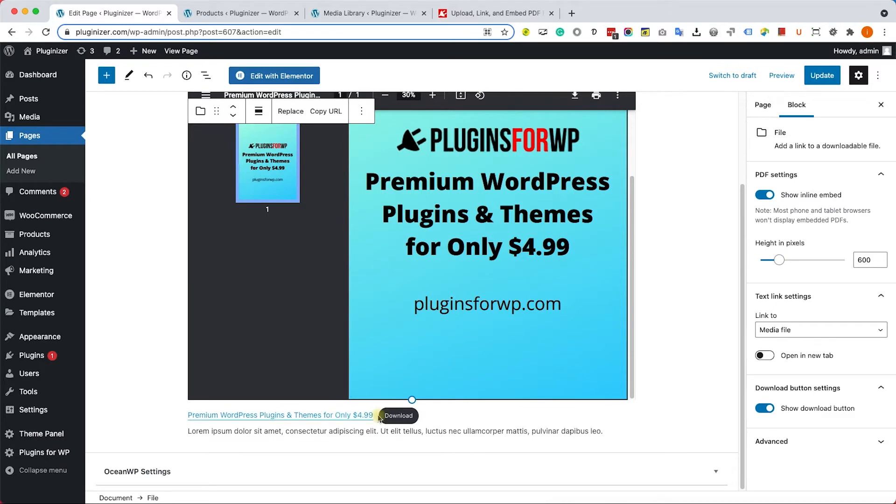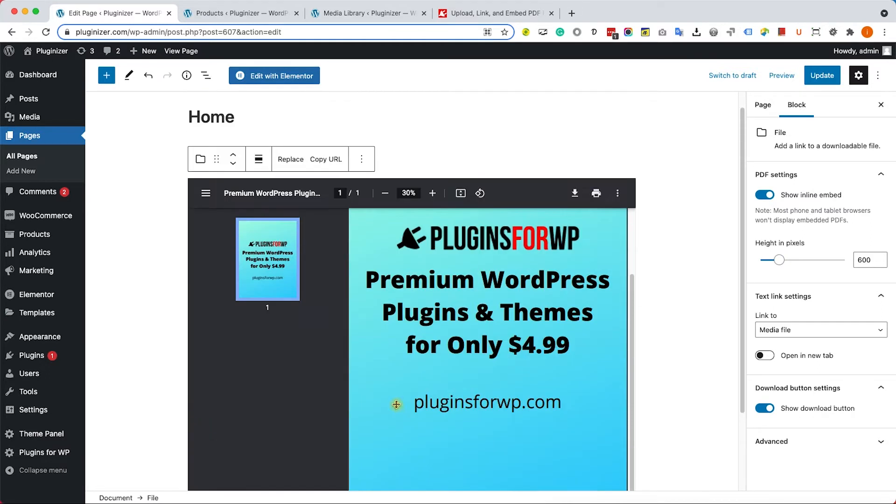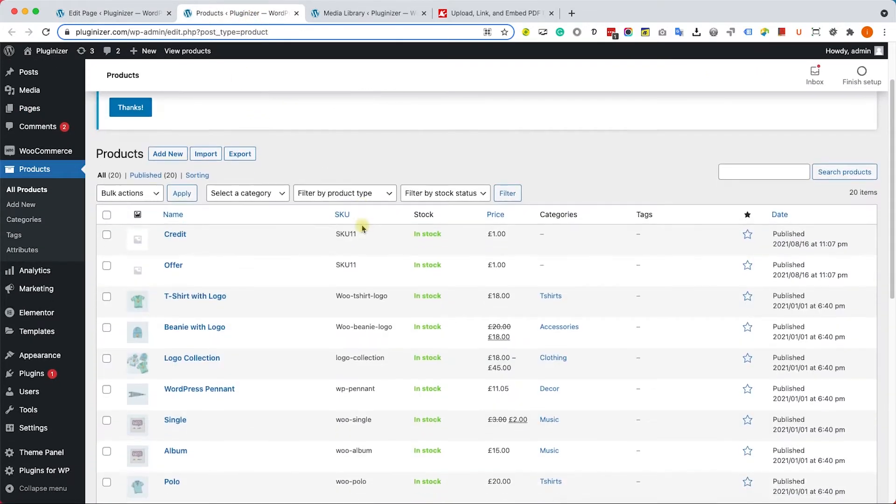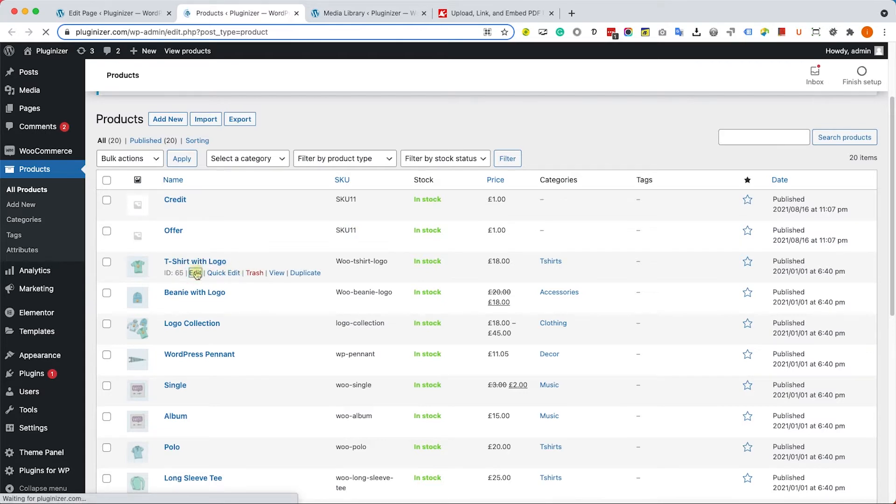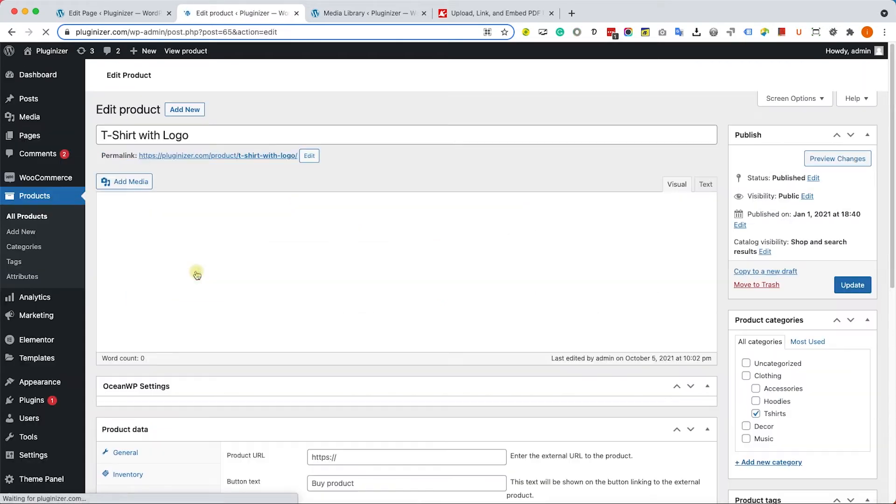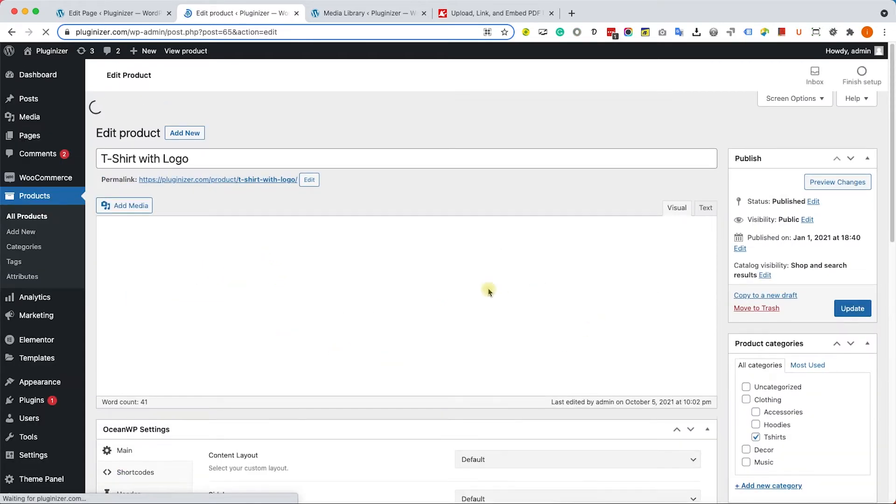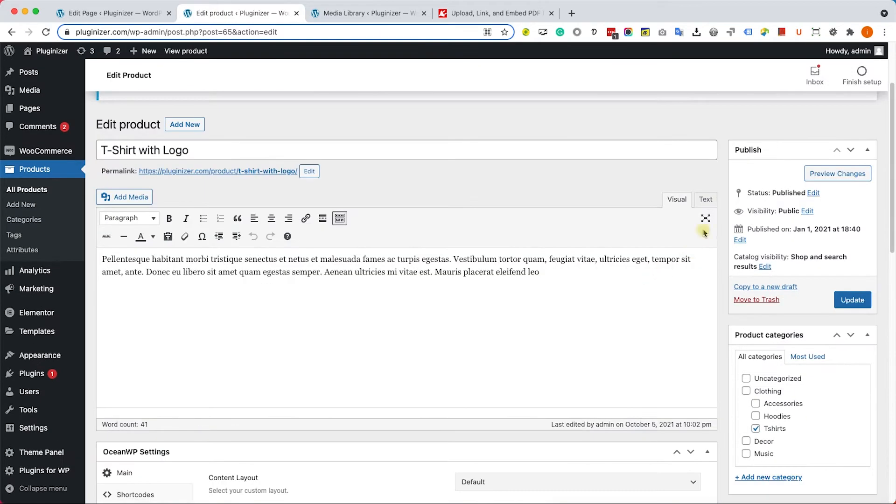Now if you are inside a custom post type and you can't use the Gutenberg editor, for example while editing WooCommerce product pages, we can use the classic editor. We can still do it.